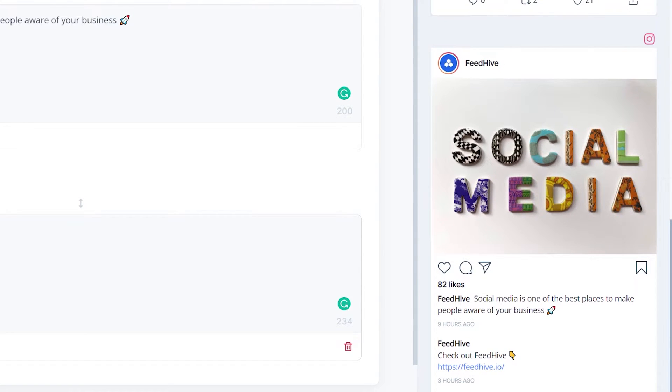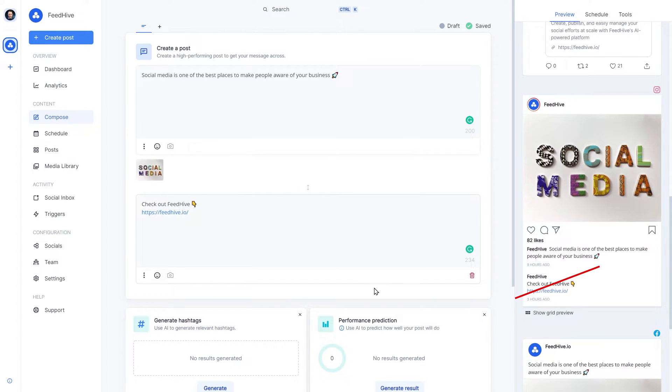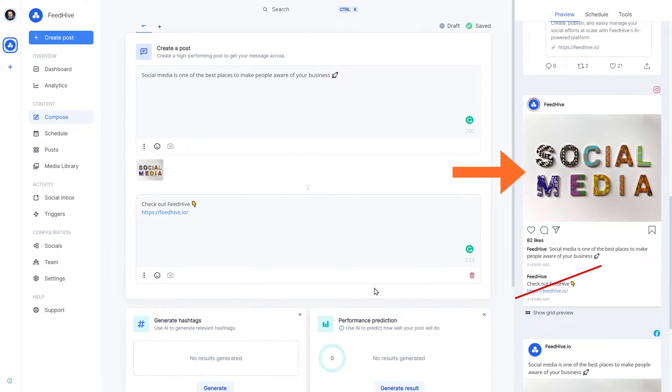Great! But maybe we want to add some small changes to the post, depending on the platform. In this case, we're not interested in that first comment for Instagram, and we want to adjust the image to have the right proportions.